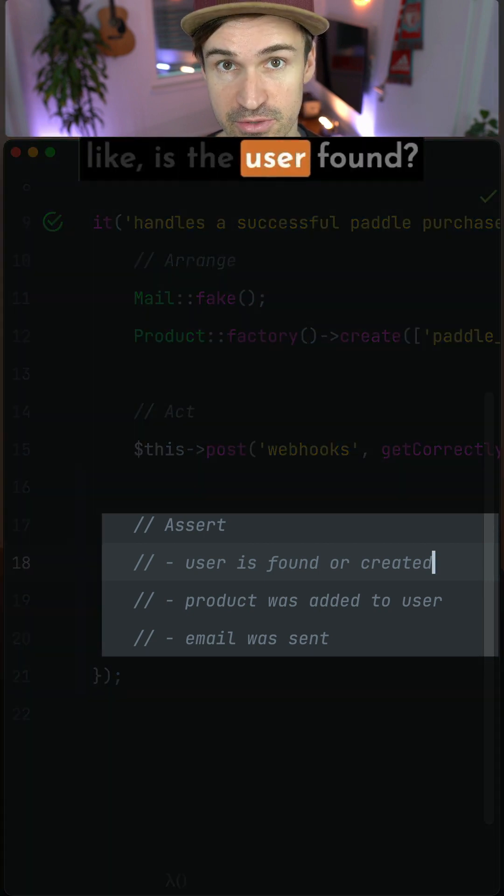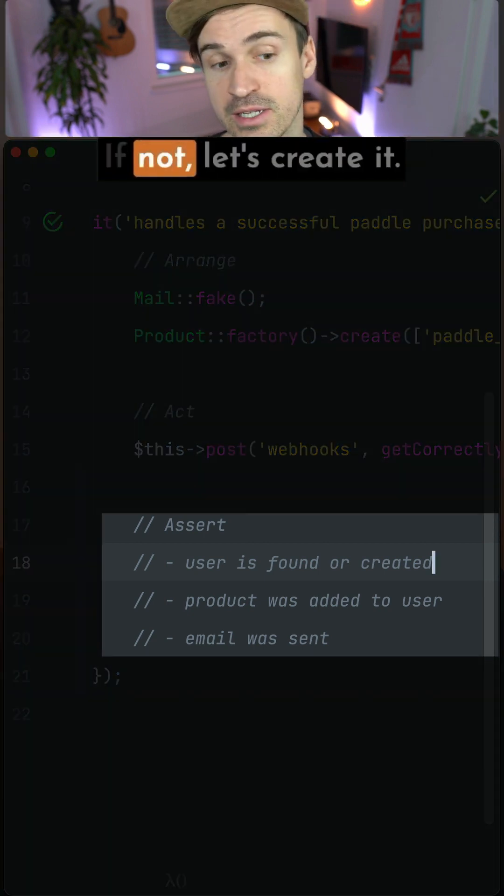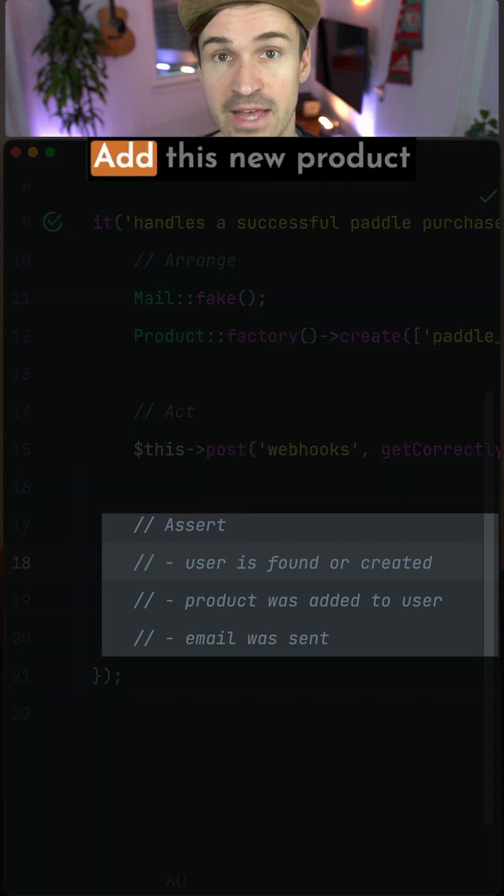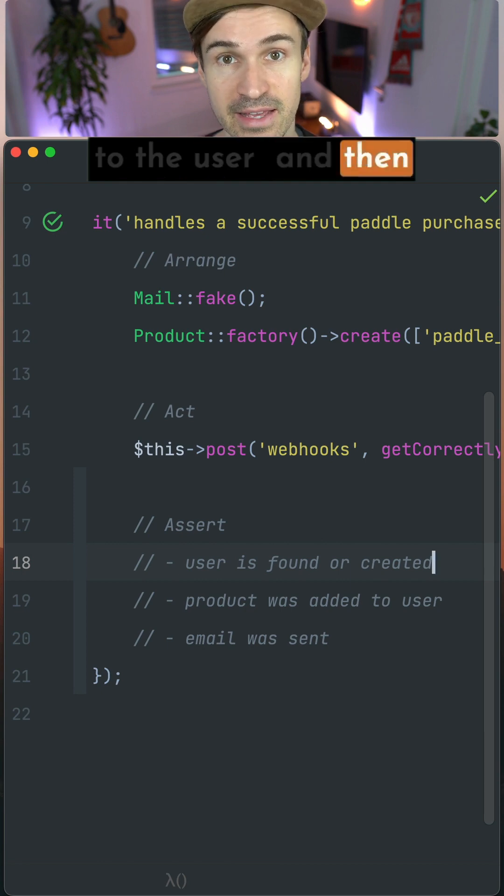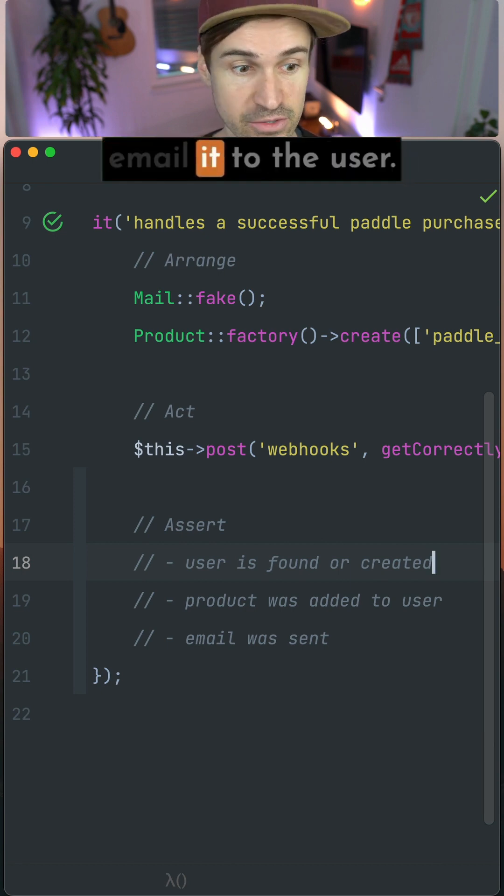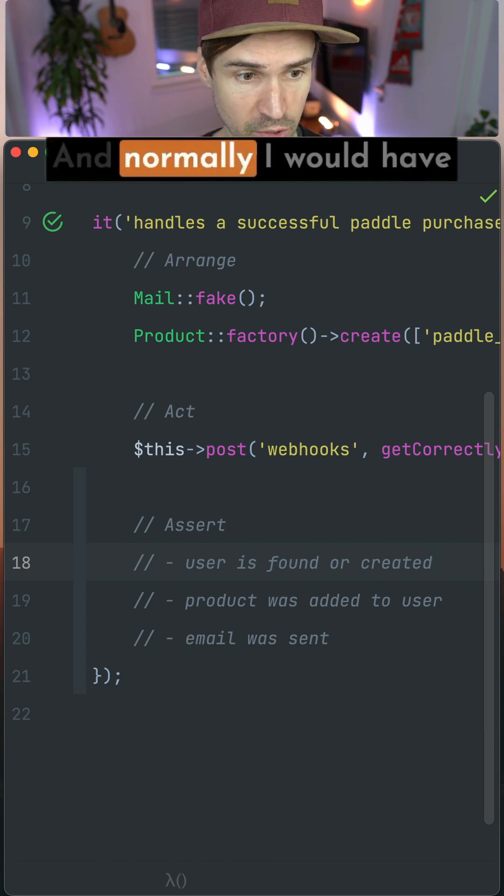Like is the user found? If not, let's create it, add this new product to the user and then email it to the user.